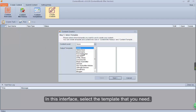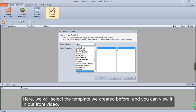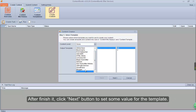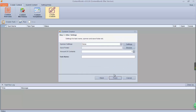In this interface, select the template that you need. Here we will select the template we created before, and you can view it in our previous video. After finishing it, click the Next button to set some values for the template.